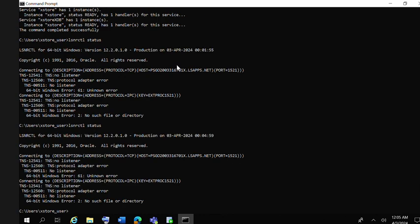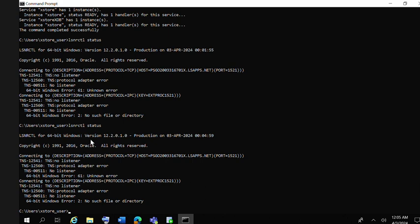You will get TNS 12506 TNS adapter error or no listener available, that kind of error.